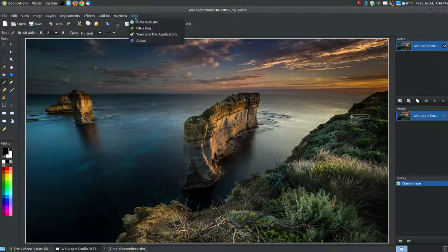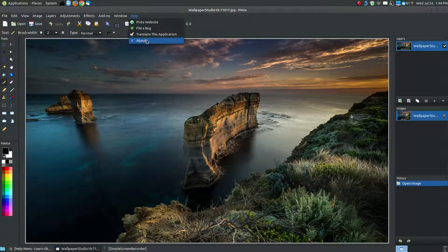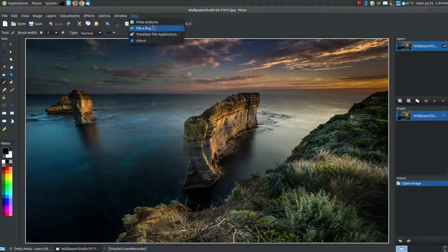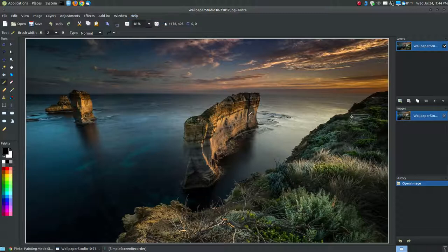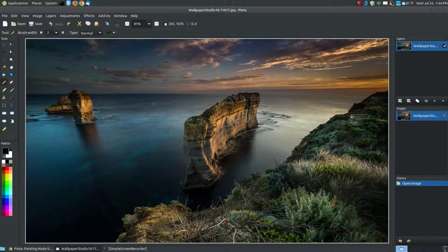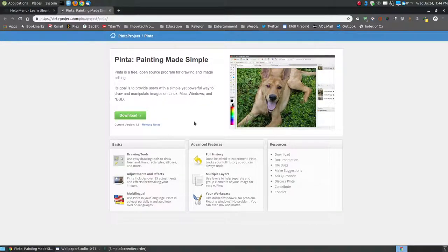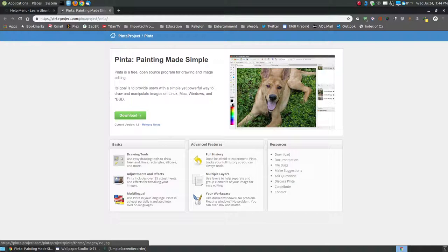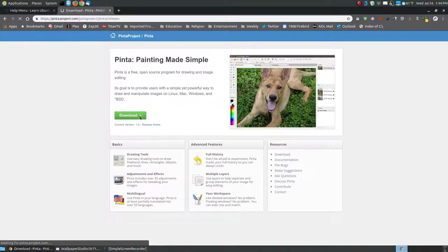Let's get started with the Help menu. When you click on the Help menu, there's only four different sections or four different clickable commands within the Help menu. The first one takes you to the Pinta website. When you click onto it, it brings up your default browser and it brings you immediately to the Pinta website.